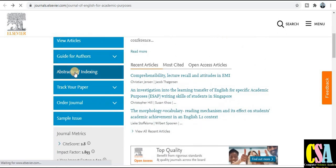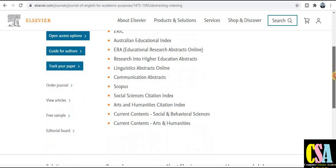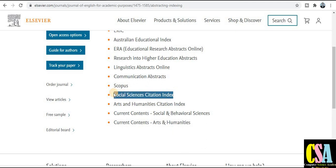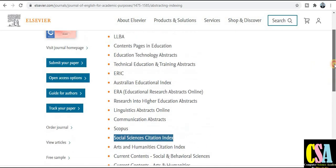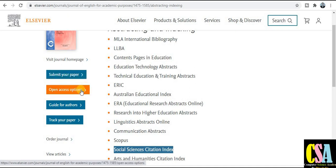Click on abstract indexing to see all types of indexing categories. This is a Scopus index journal and also covers the social science category, Science Citation Index, and many more indexings. If you want to submit your research paper, click on the submit button. For publication fees, check the open access option — there are different types such as red open access, green open access, and hybrid open access. Choose whichever mode you prefer.